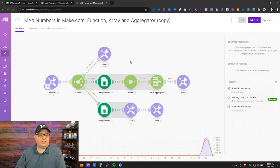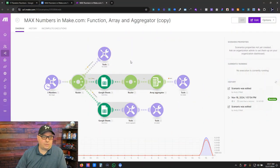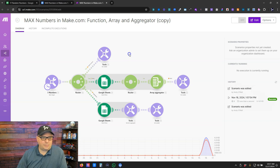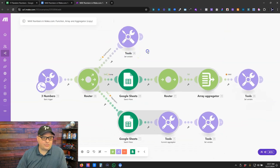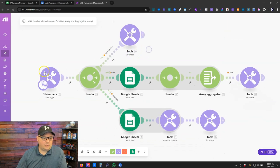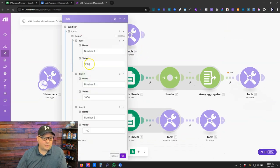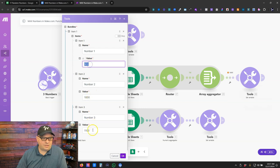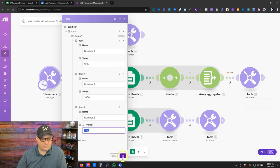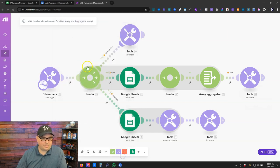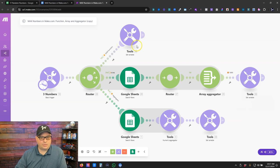All right I've got a scenario set up here with our three ways we can find the maximum number. First of all we've got some numbers coming in from our trigger 900, 1000 and 1100. Just a note 1100 is our max number there. That's what we're going to be looking for.